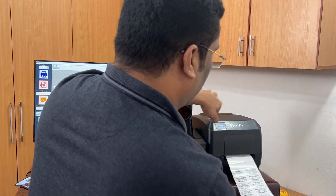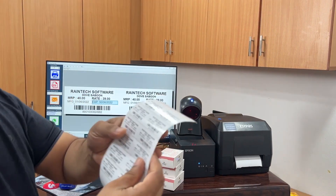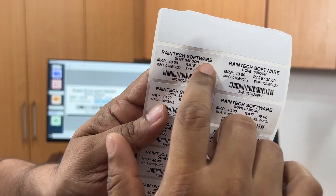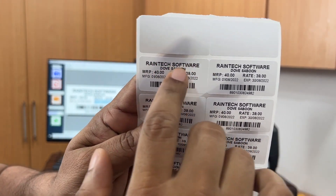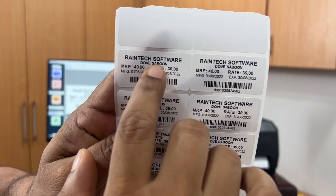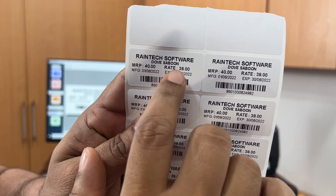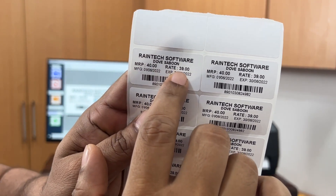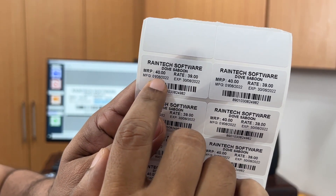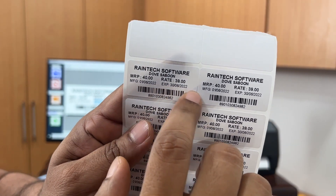I will cut it — let me show you guys. This is the name of your company. I have added Index Software to the name of the company and this is why it has come as the company name. Dove Saboon — it is 40 rupees and the sale price is 39. Manufacturing date is 1.6 and this is the one.